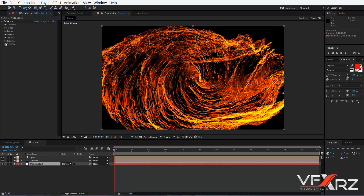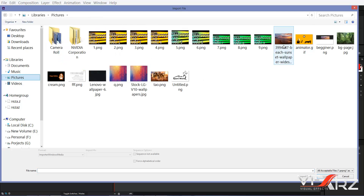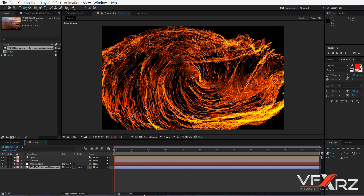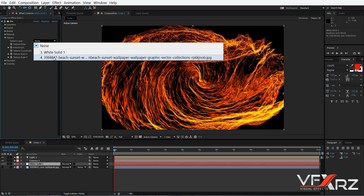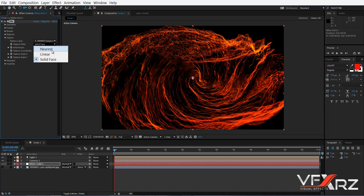Next group is Texture. In Texture you can set a texture for your meshes. First import an image — for example this picture — then add it to the composition, turn off its visibility, then in the Effect Controls click here and choose your picture. Now it affects your meshes, and you can set Linear, Solid Face, or Nearest.